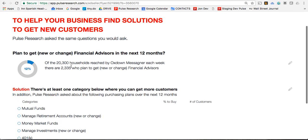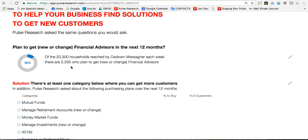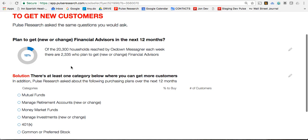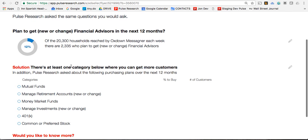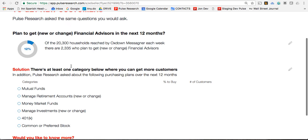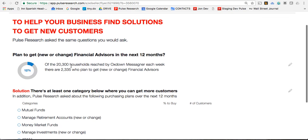"Would you like to know their specific plans — for mutual funds, money market funds, changing or getting a new managed investor, common stocks, etc.?" They say, "Yeah, of course I would." Why? Because it's about and for their business. They're very interested. And then you say, "Are you by your computer?"